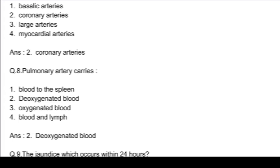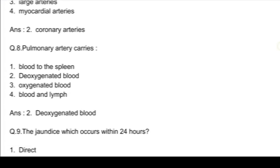Q8. Pulmonary arteries carry: option 1, blood to the spleen; option 2, deoxygenated blood; option 3, oxygenated blood; and option 4, blood to limbs. Answer: option 2, deoxygenated blood.